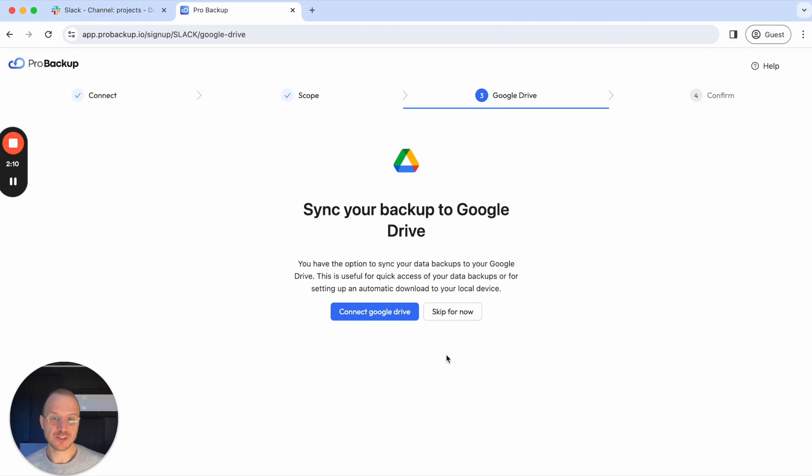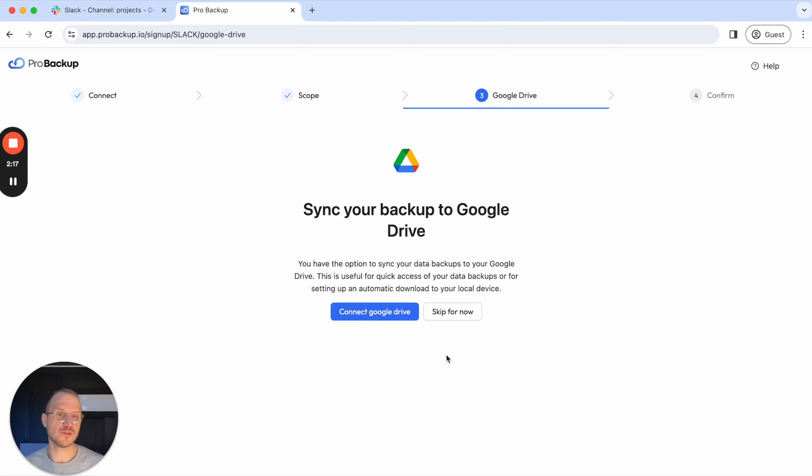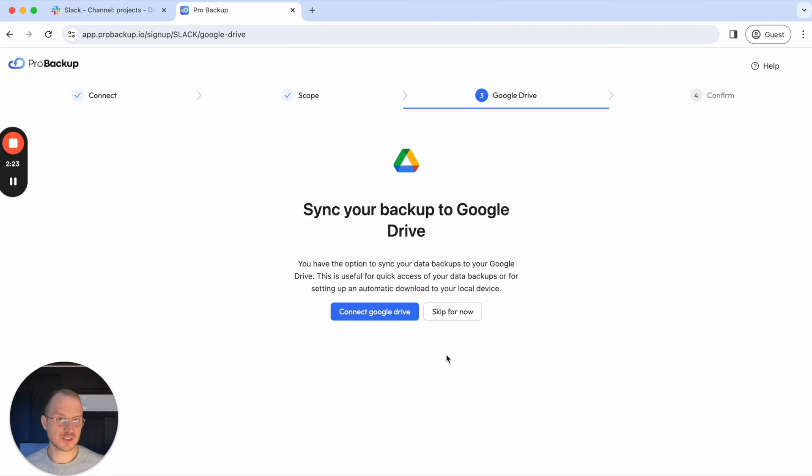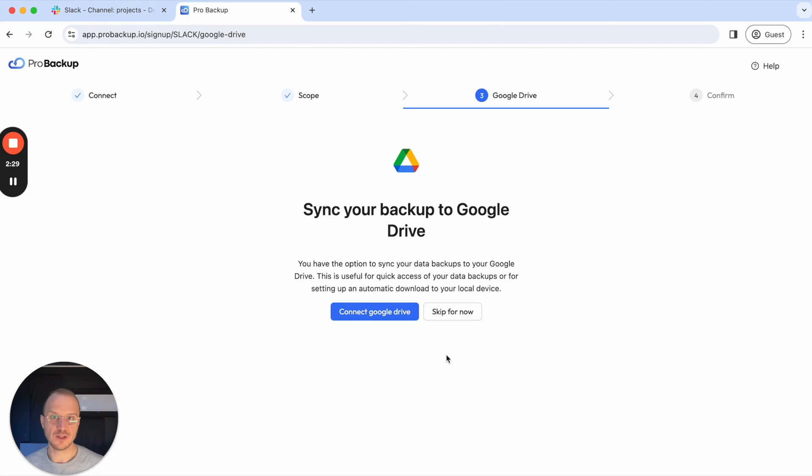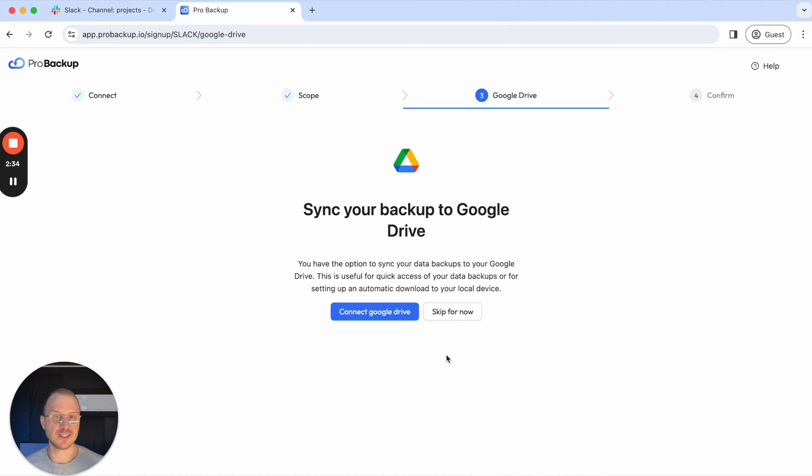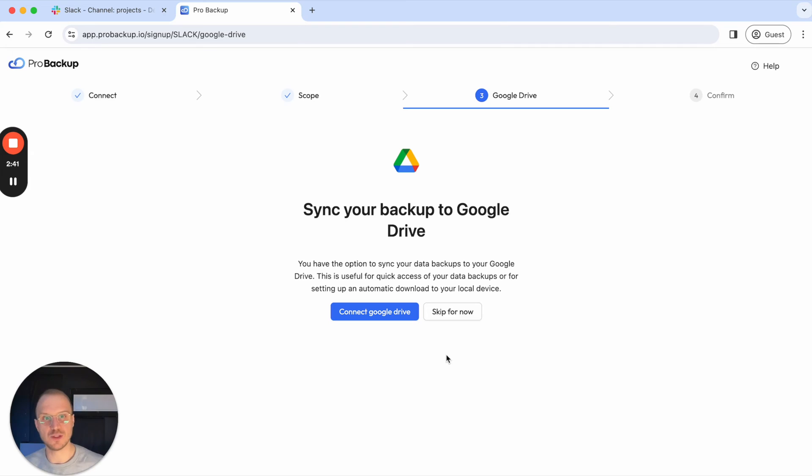On the third step, you have the option to sync all of your data backups that we store on our servers to your Google Drive folder. In the first step we sync it with heavy encryption to our servers, and then in a second optional step you can sync that information to your Google Drive folder. We will create Google Drive folders for each of your channels and then sync the messages to dynamic Google Sheets. Each day when we do a backup, those existing Google Sheets will be updated with the new messages and thread messages.